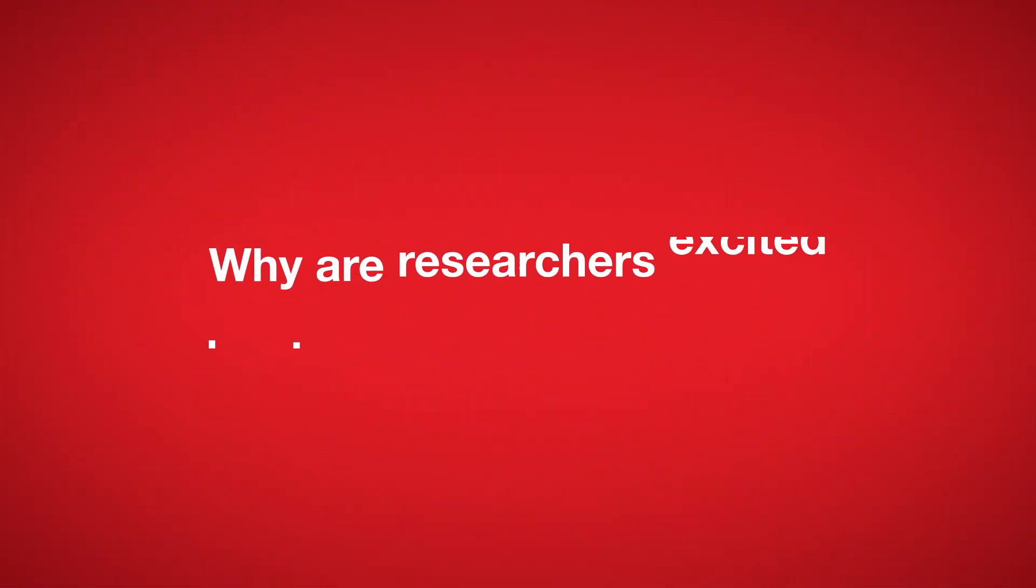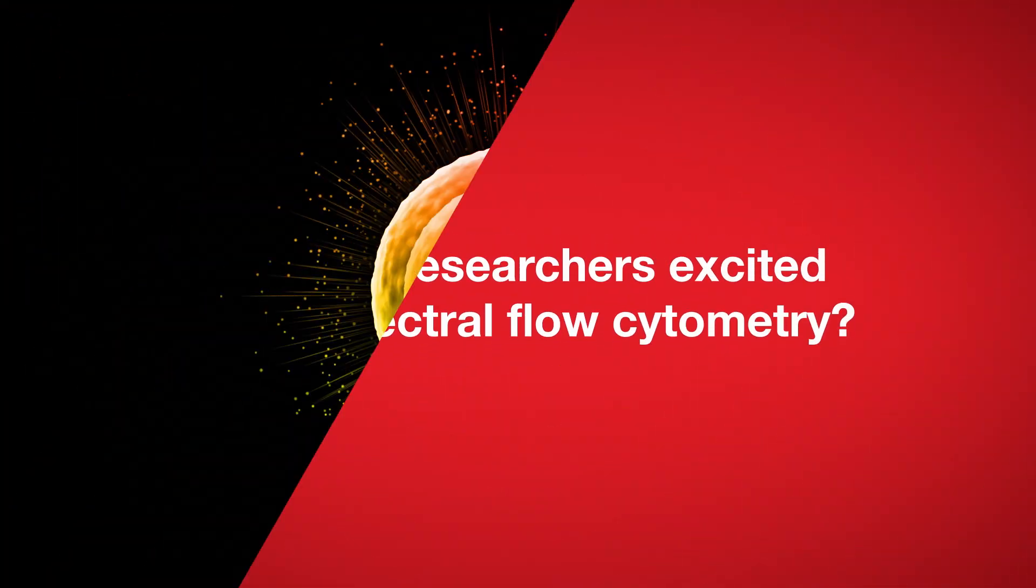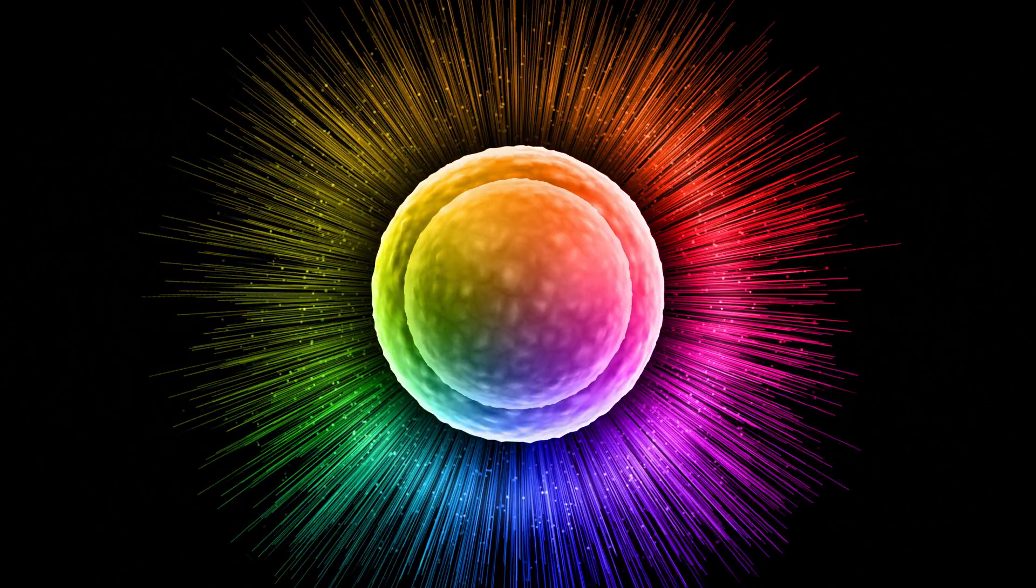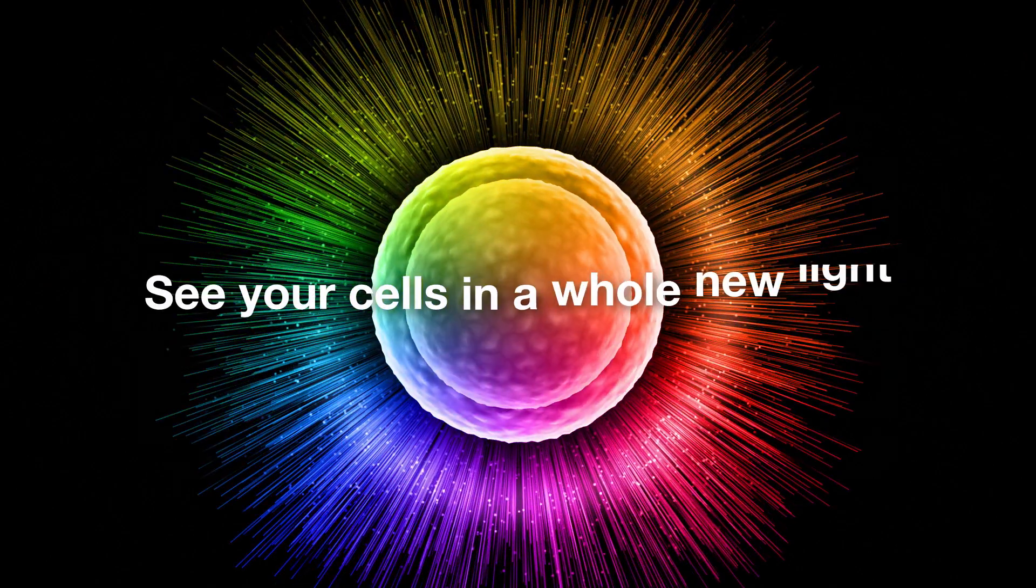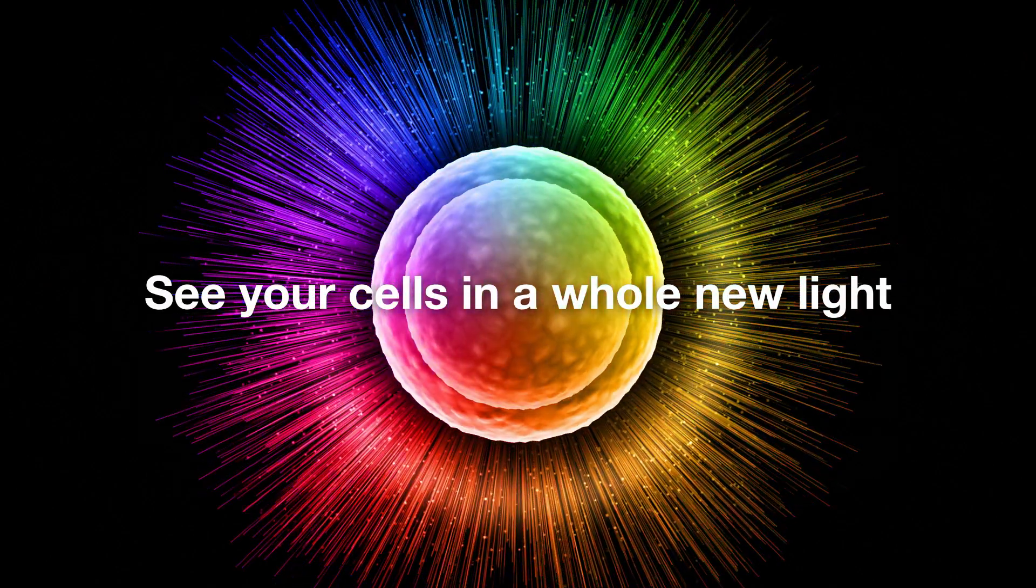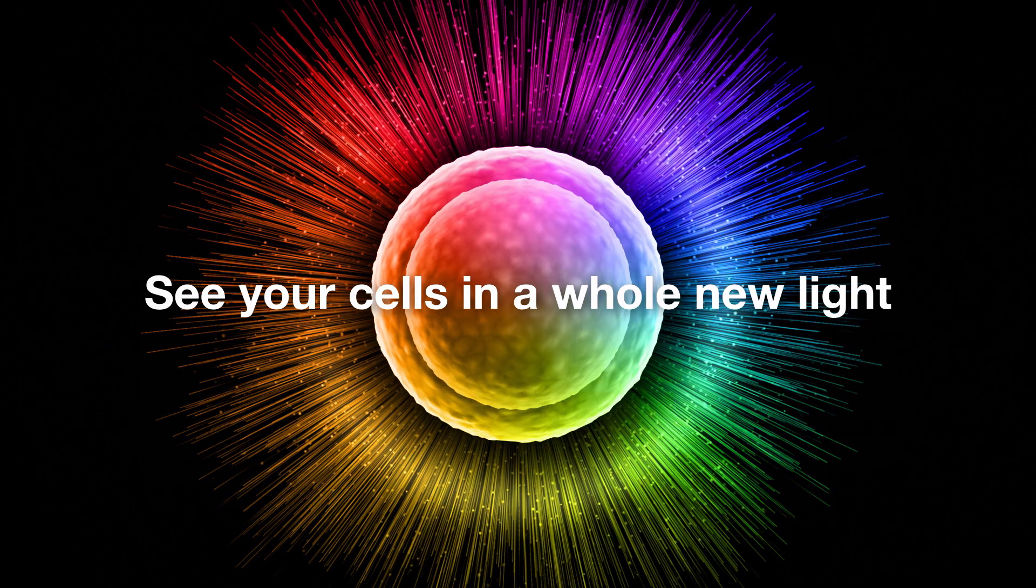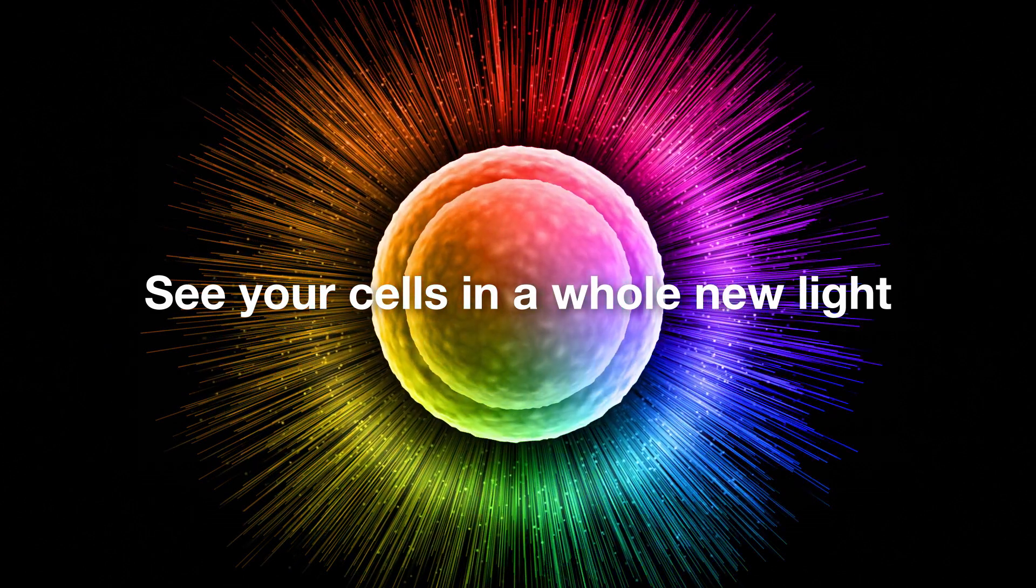Why are researchers excited about spectral flow cytometry? With spectral flow cytometry, it is now possible to get more data and investigate more biomarkers from a single sample.